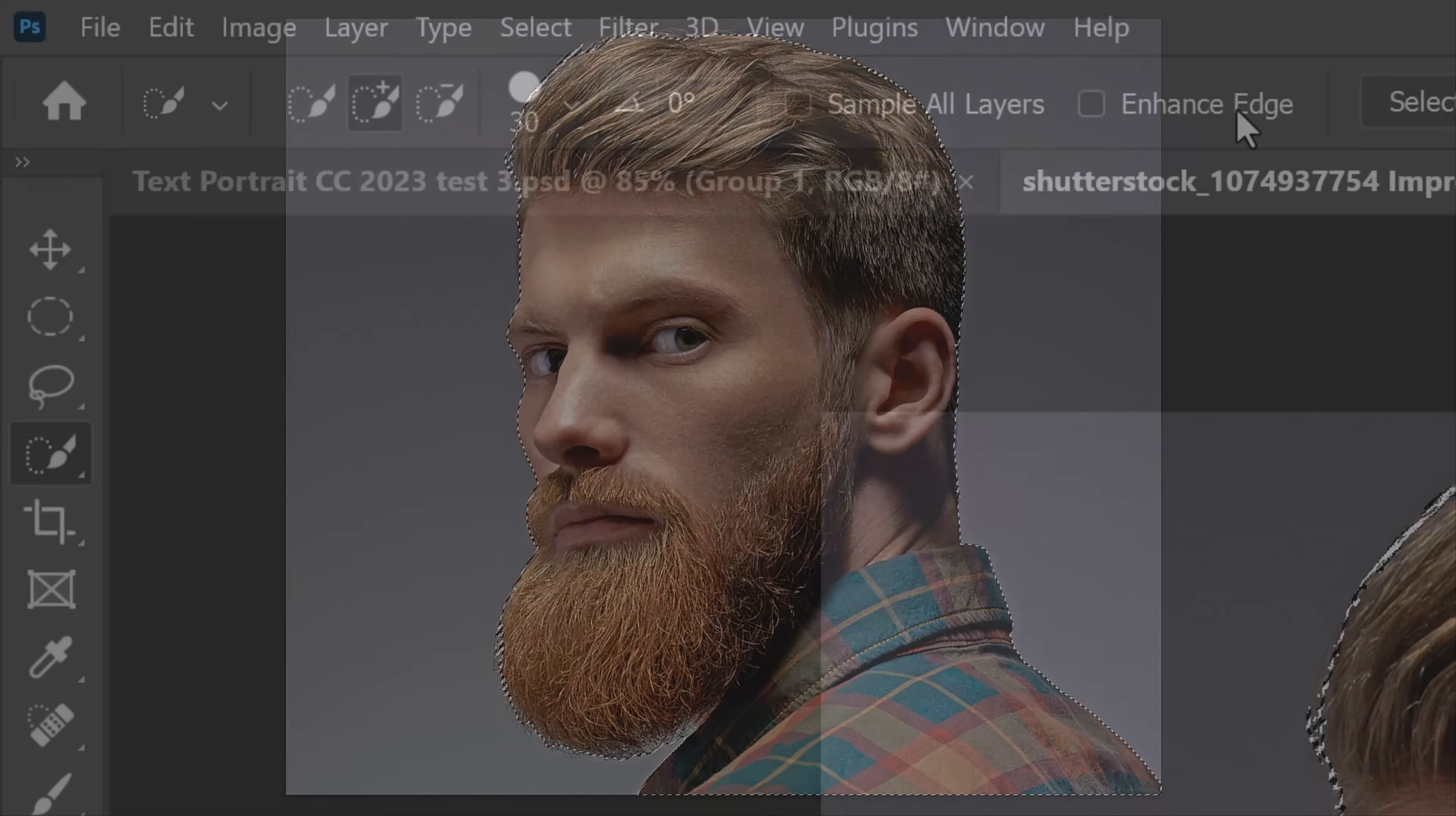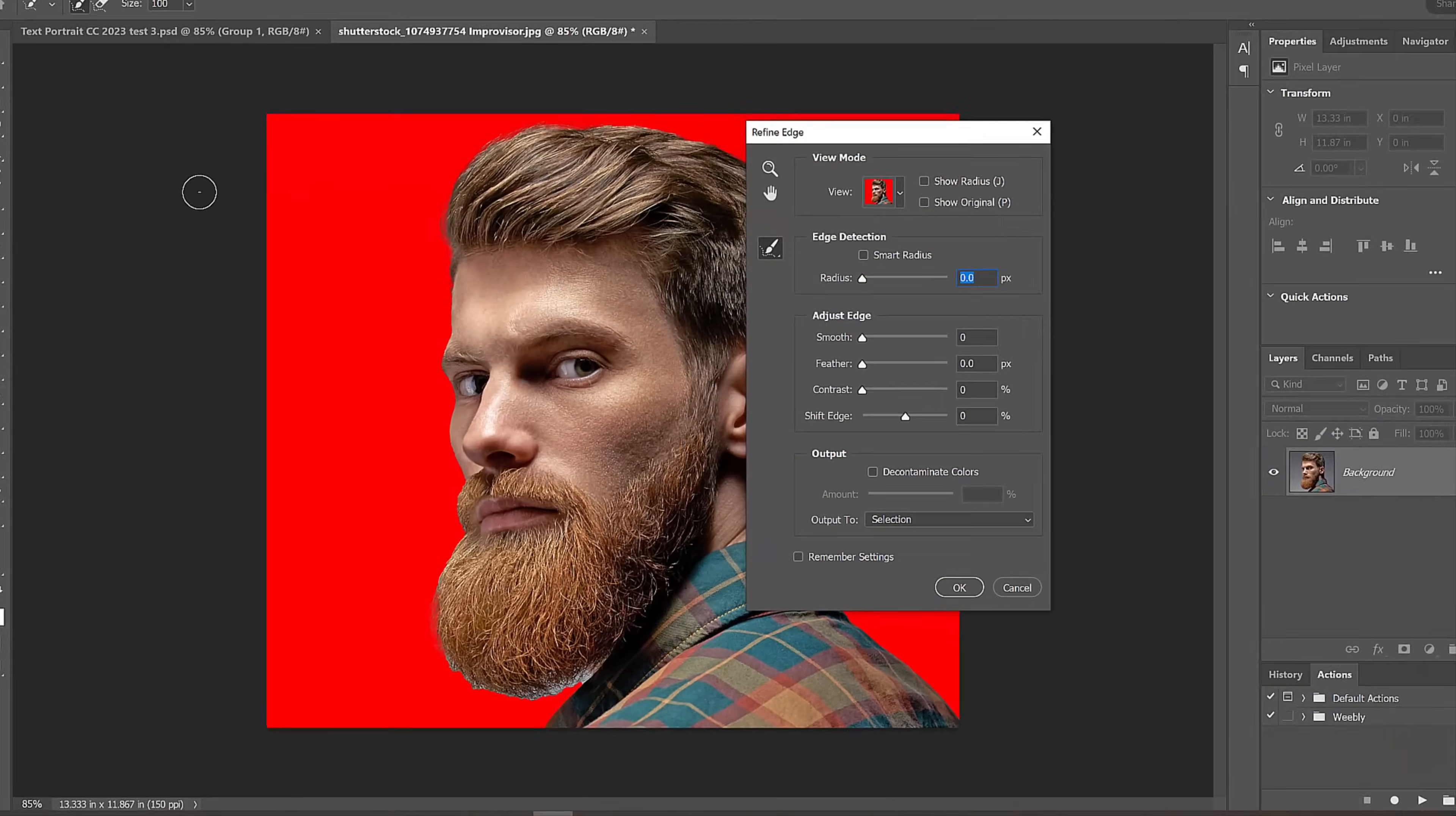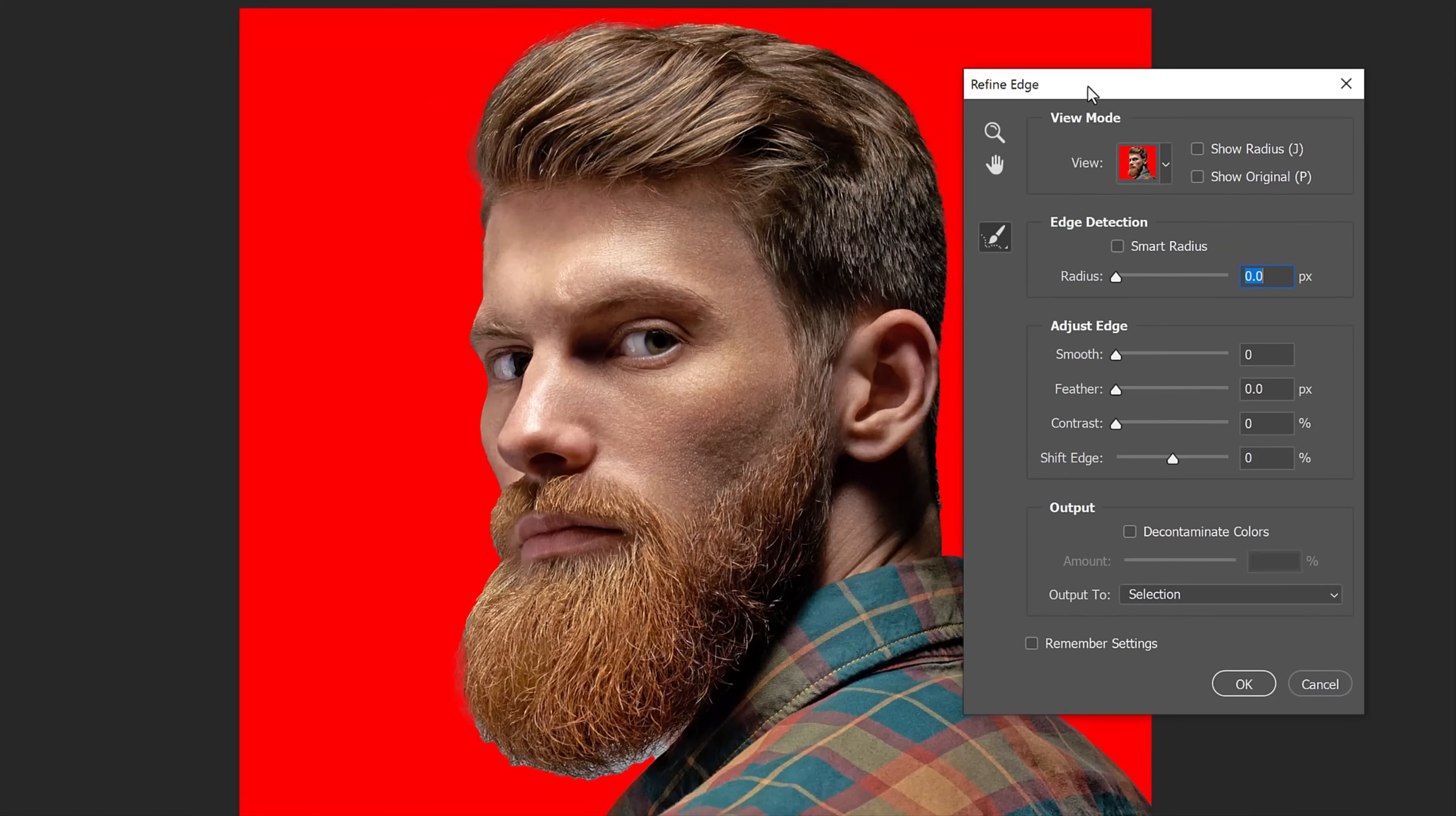I'll go to Select and either click Select and Mask or Shift-click it to open Refine Edge. Both of them allow us to refine soft edges such as hair. I did in-depth tutorials on both filters, so if you'd like to watch them, I provided their links in this video's description.